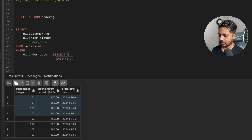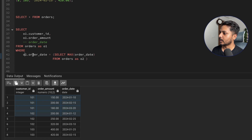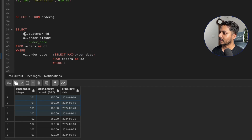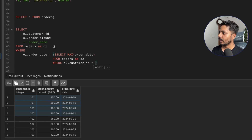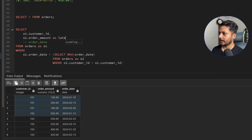The subquery says: SELECT MAX(order_date) FROM orders o2 WHERE o2.customer_id = o1.customer_id. This correlated subquery finds the maximum order date for the specific customer being processed in the outer query, which filters the data to return only that customer's latest order amount. I'll label this column as 'latest_order_amount'.